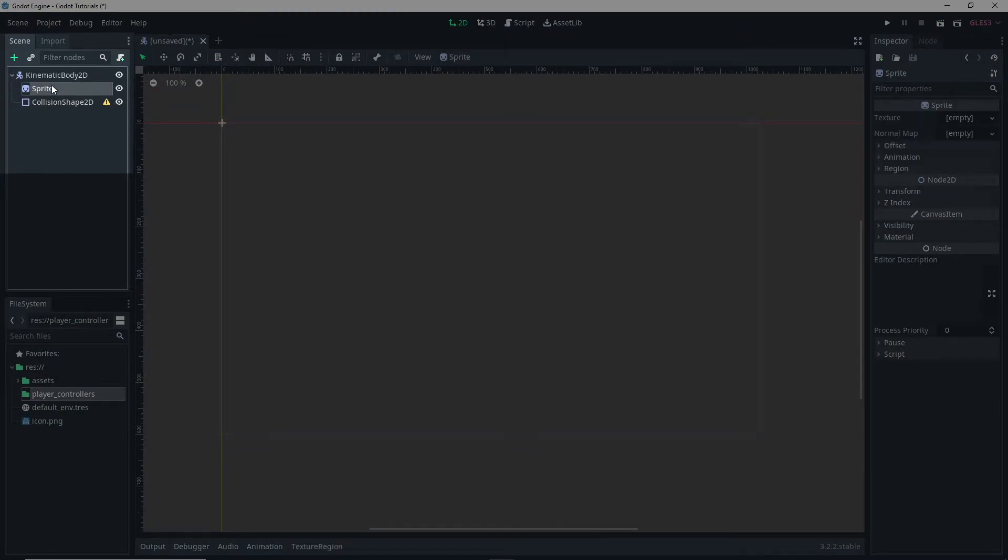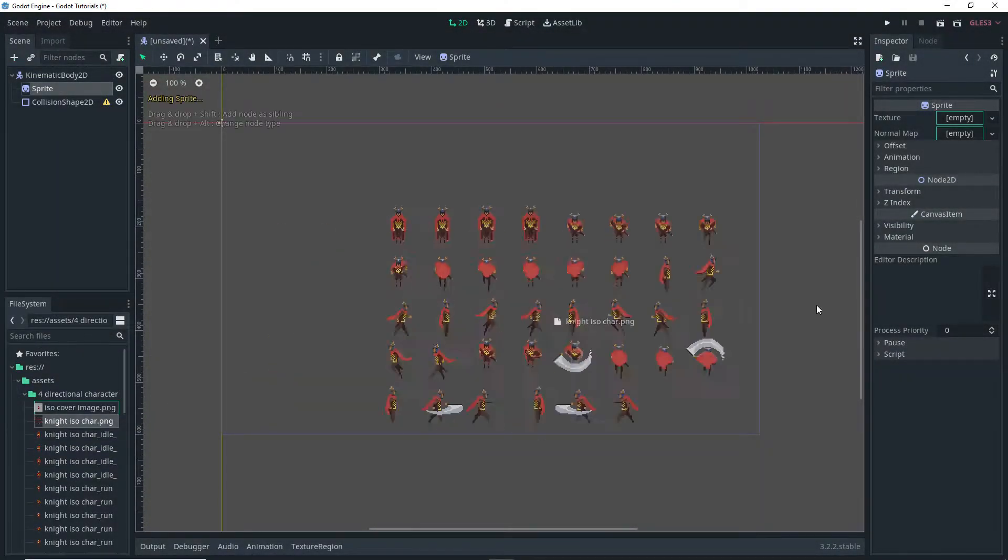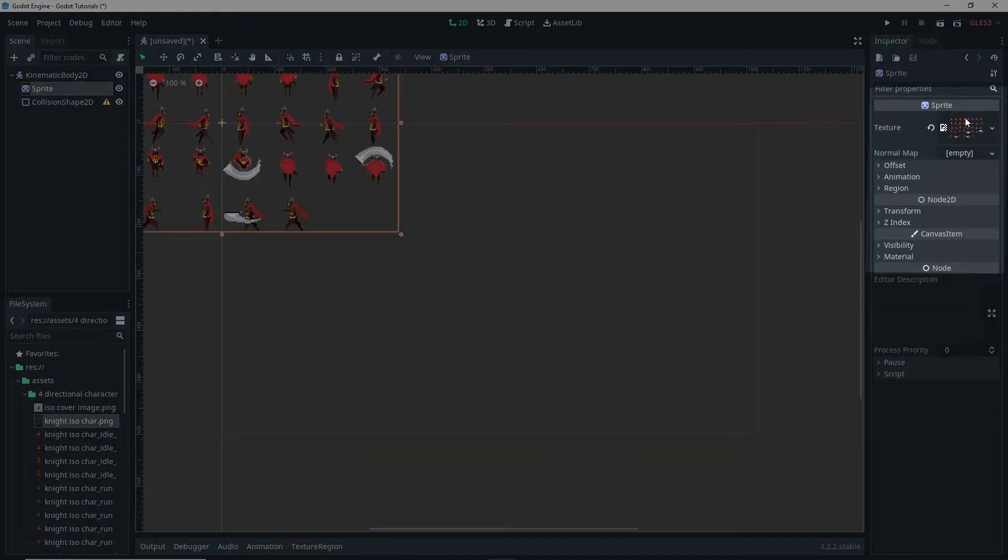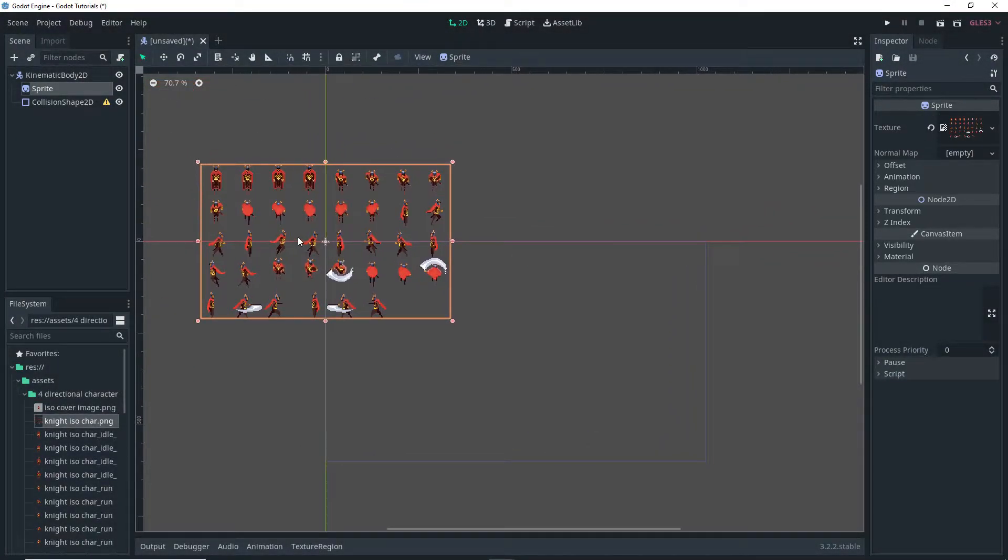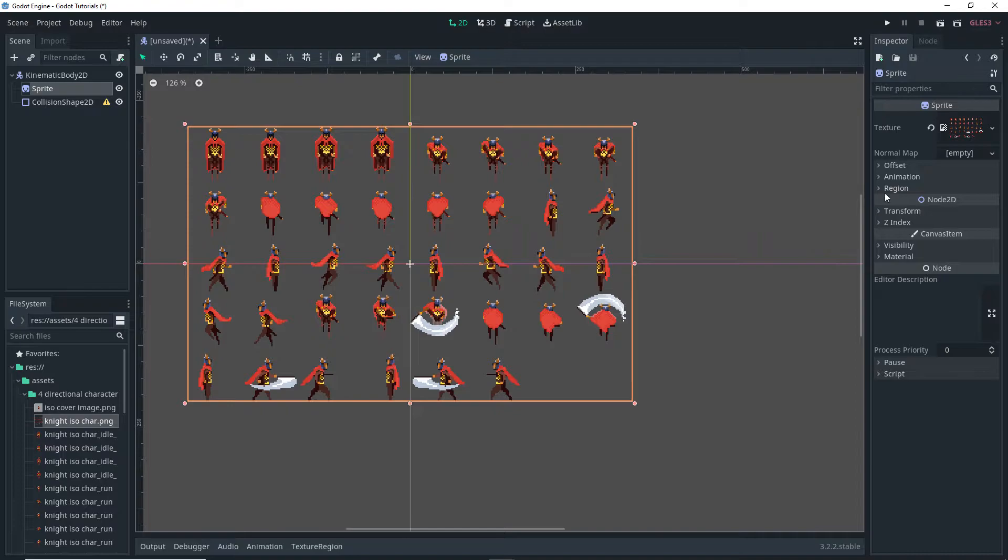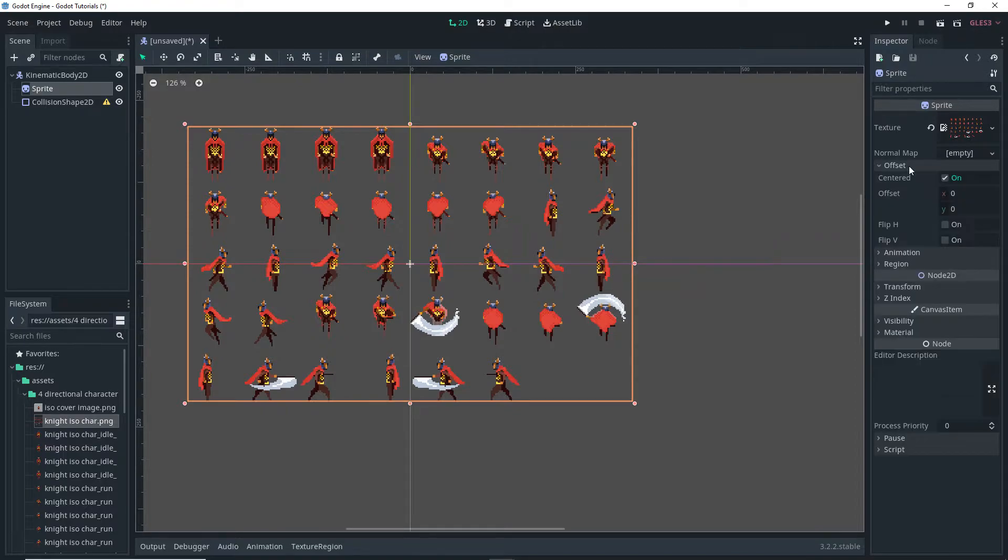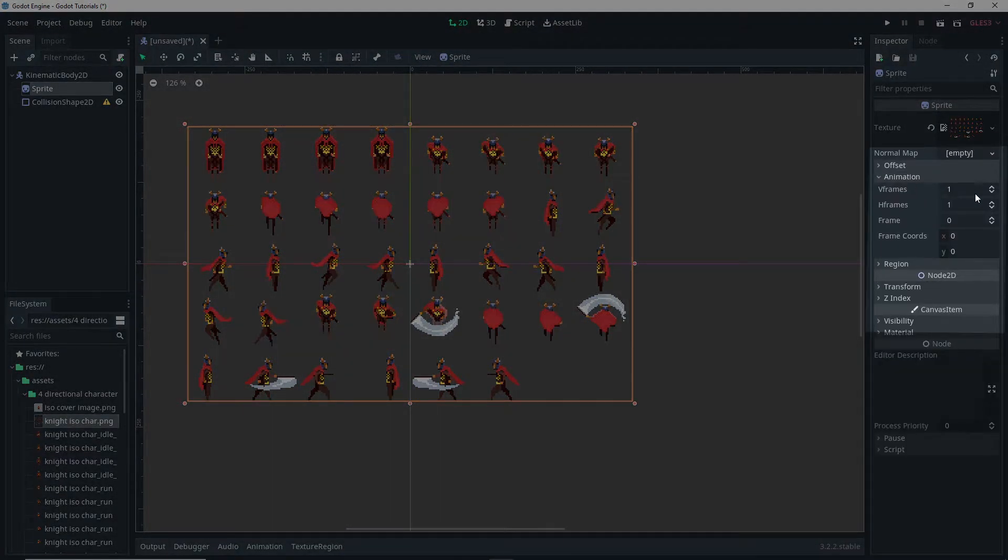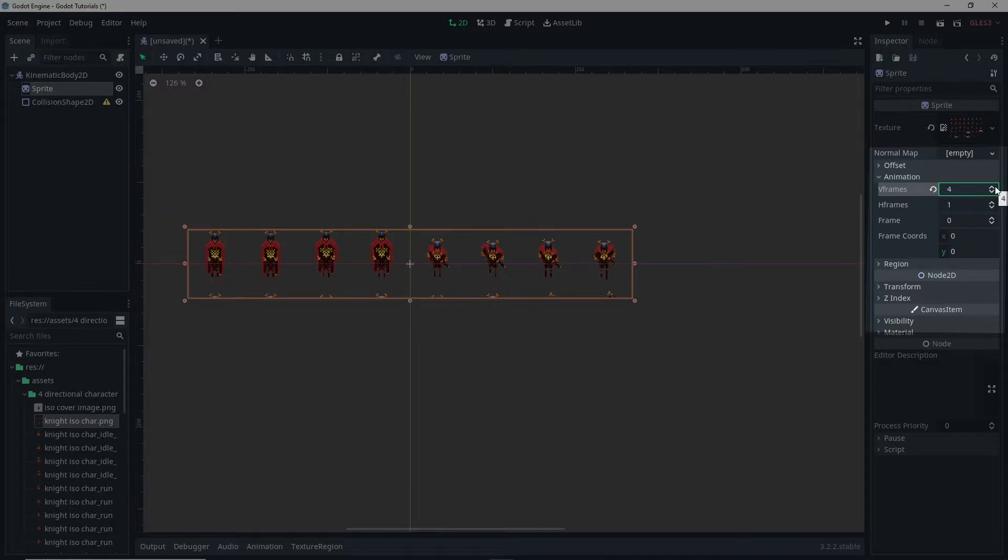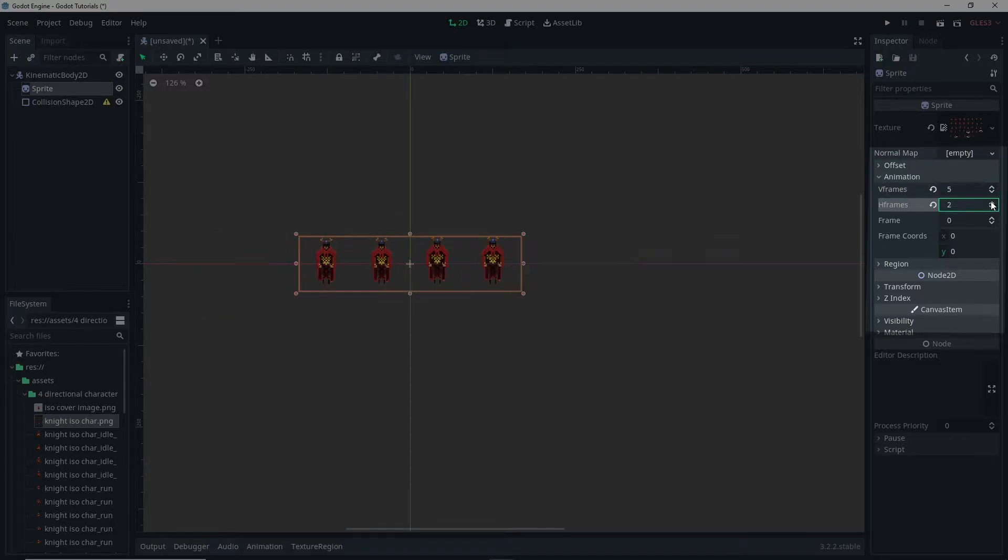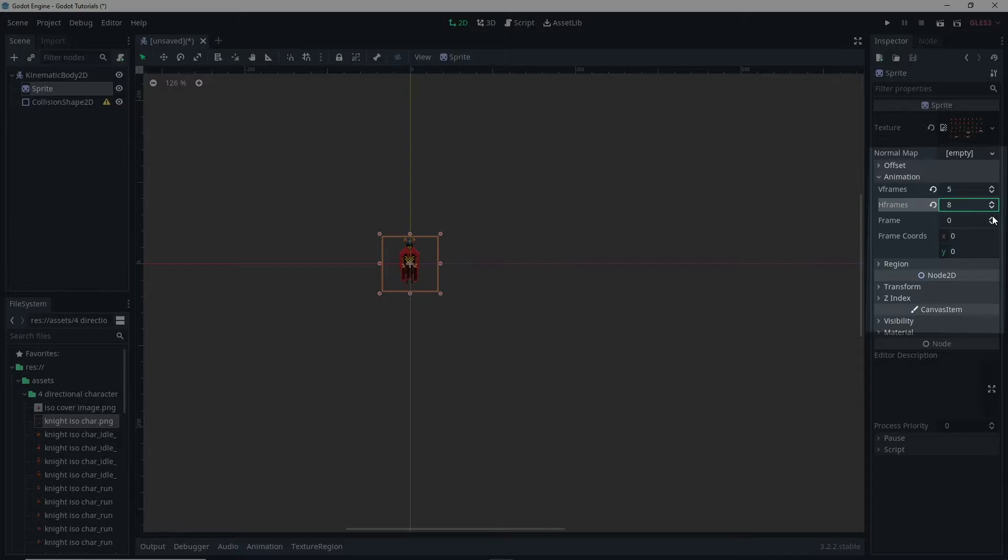Then with our sprite node selected we're going to go down to our assets and select our sprite and drag it into the texture field of our sprite node. In this case I'm using a character sheet and since I'm using the character sheet I want to go into the animations options and then set up the V frames and H frames to the appropriate number to match my specific character sheet. Obviously you don't have to do this if you're not using a character sheet but if you are you want to set this up to match your character sheet.